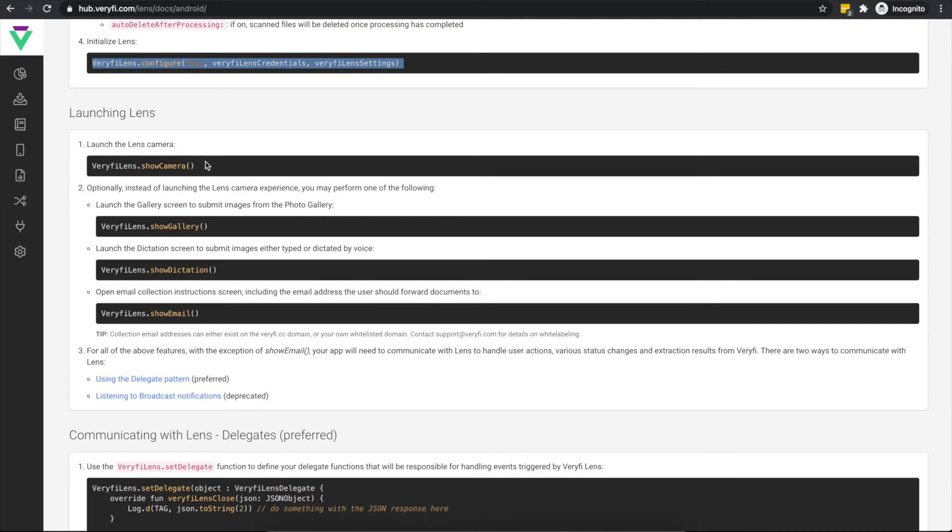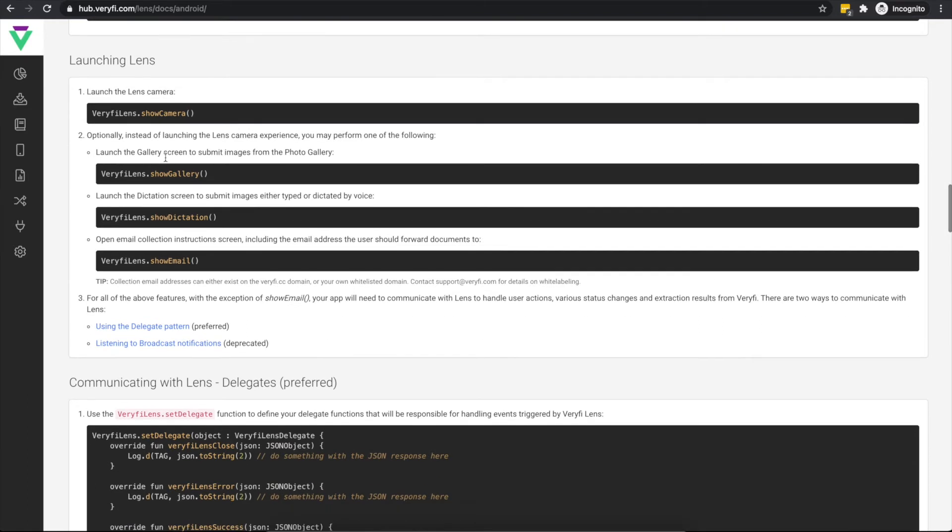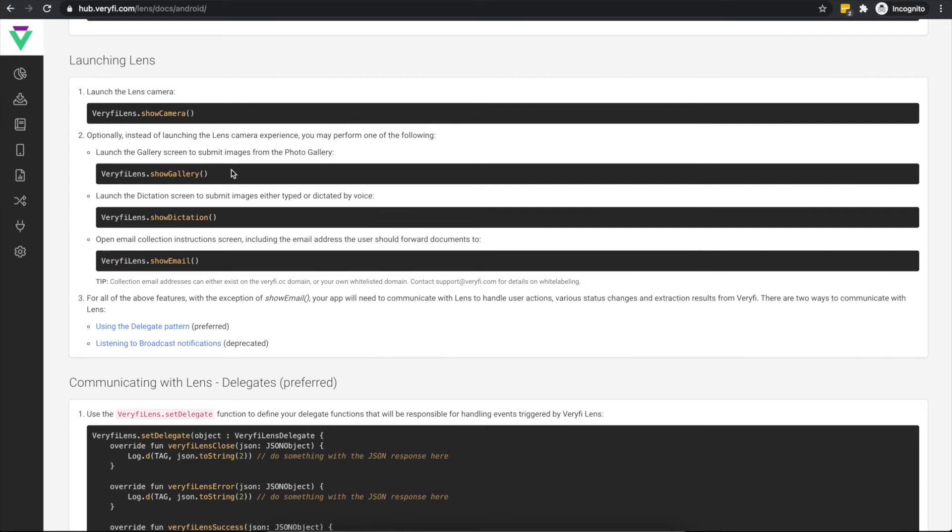To launch the camera experience, we would simply call this show camera function. The next collection method is the image gallery. Users can select an existing photo from their phone's gallery and submit it for data extraction. This collection method can be performed independently from the camera experience by calling the show gallery method.